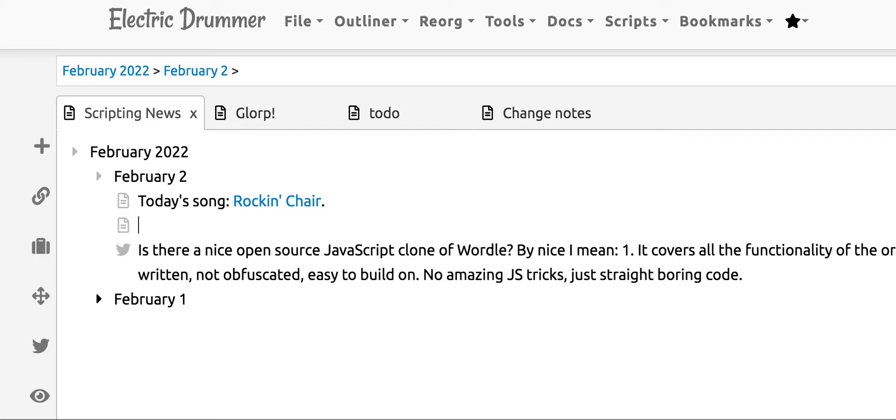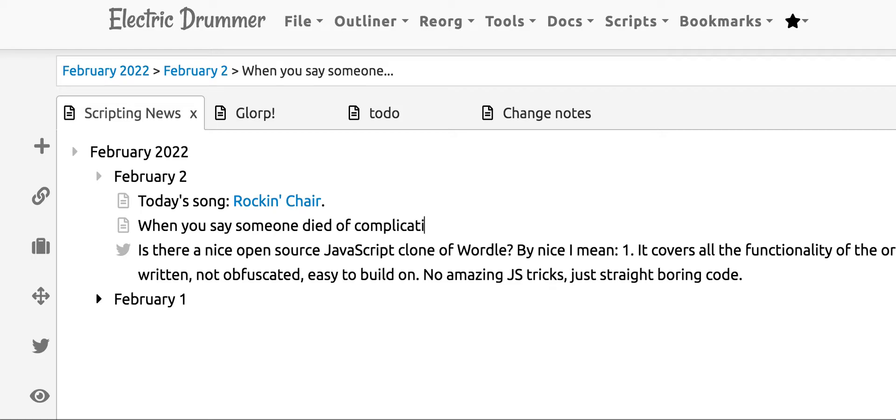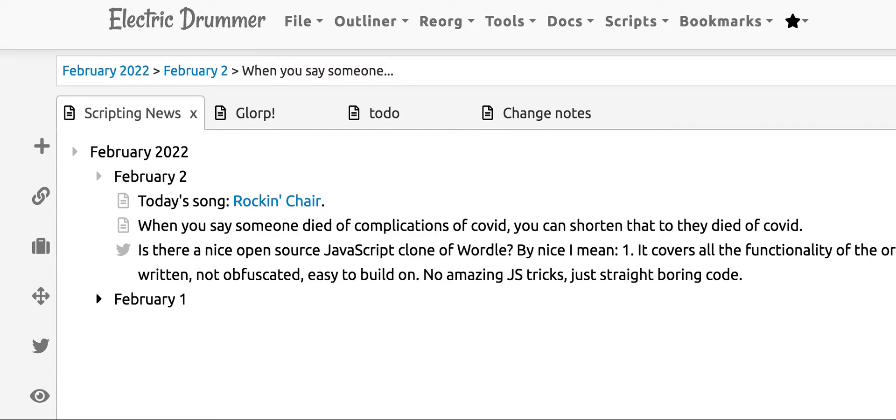So when you say someone died of complications of COVID, you can shorten that to they died of COVID. Okay, so now it's in my blog and it's ready to be published.